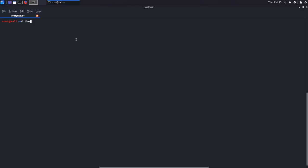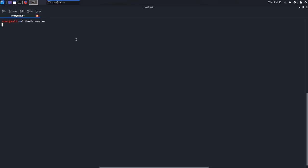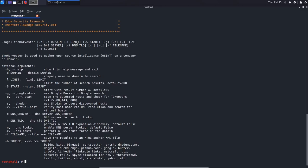Let's open up the help menu. The options we're going to be keen on are the domain option and the limit option. We can also use Google Hacks or Google Dorks as well as Shodan, but that's going to come in a different video where I cover search engine hacking in more depth. We also have the source option, which is going to be the most important aspect of this.